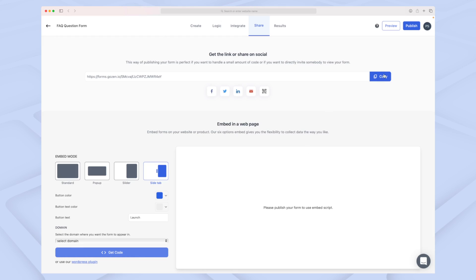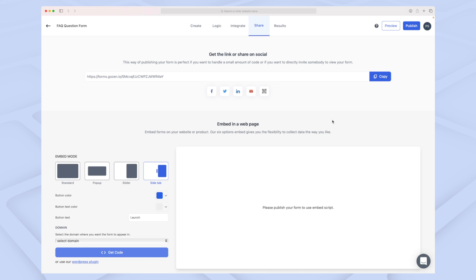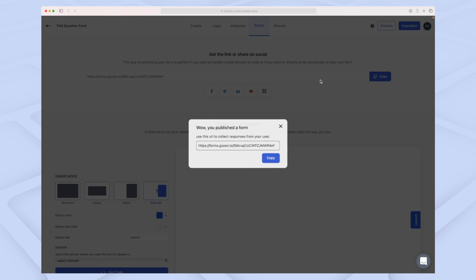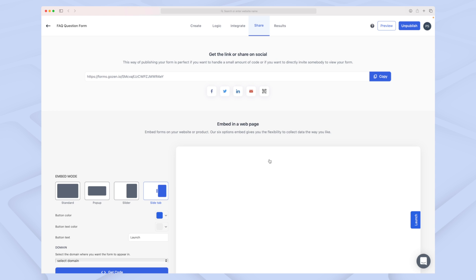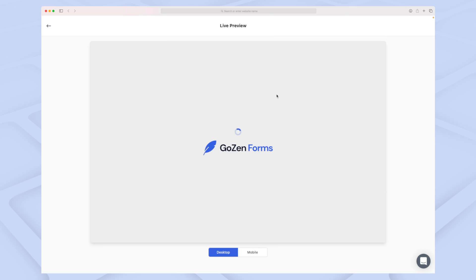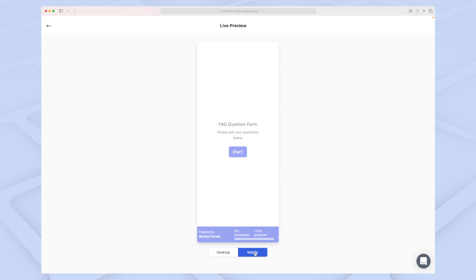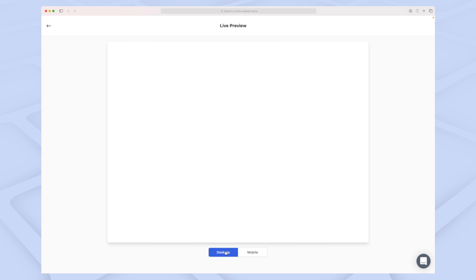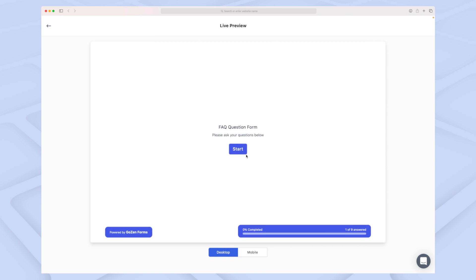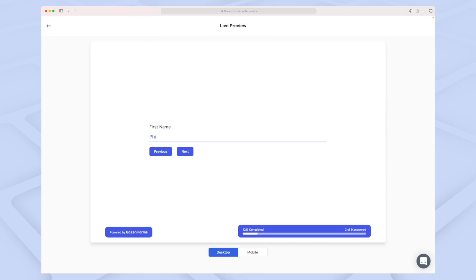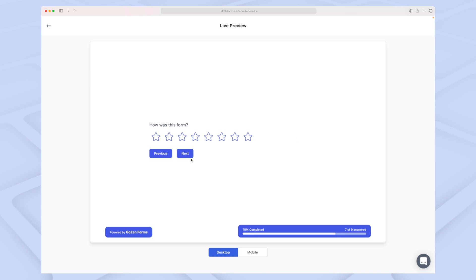But otherwise, you can always just copy the URL for the form when we've published it. Let's publish the form here. So now we have the URL. You can either go to the URL or just press Preview up here. With the preview section, we can see it in desktop or mobile version. For now, I'll keep it on desktop.